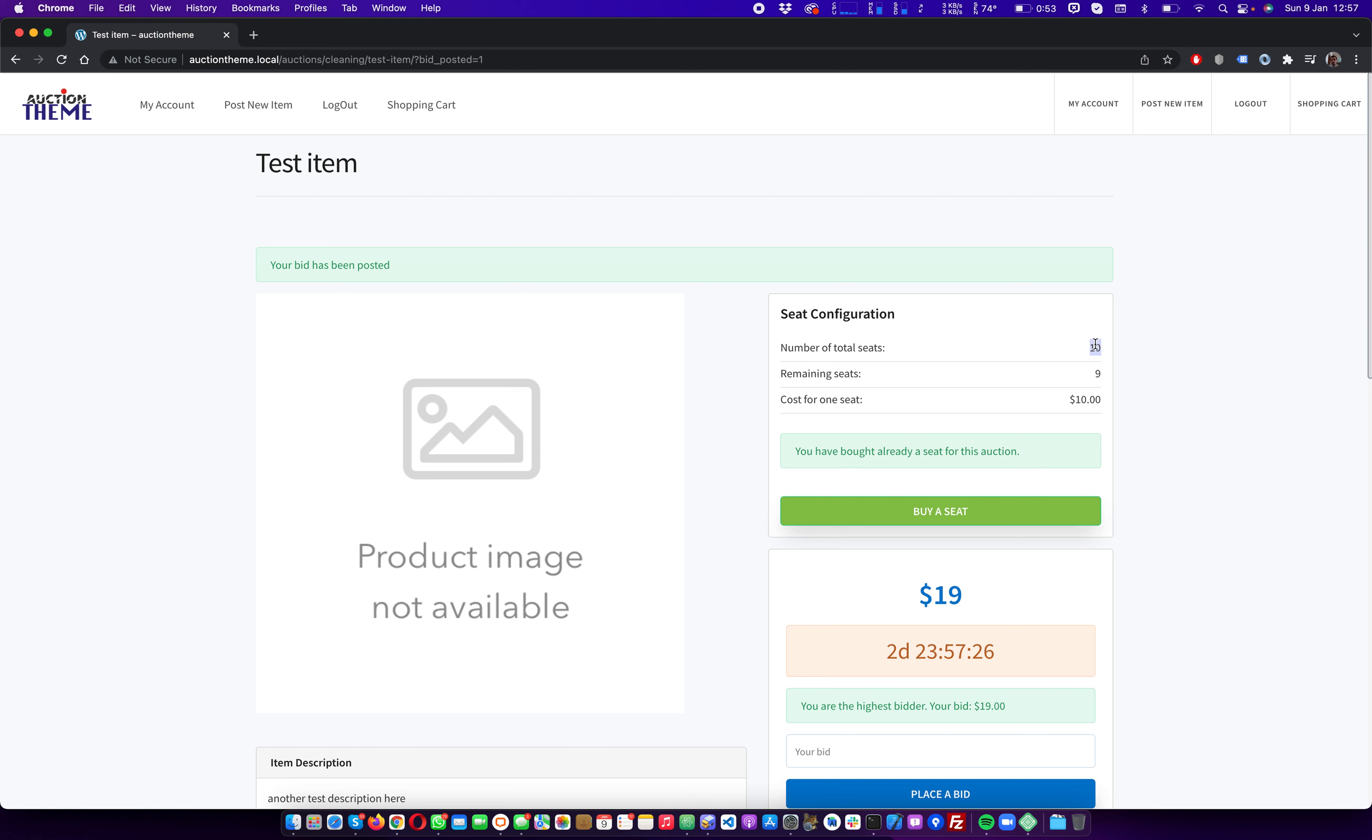So there are nine seats left. Yeah, that's it. All right, this was the seat auction feature on the auction theme. If you want to buy the auction theme or find more about it, you will find the link in the description. Thank you, bye.